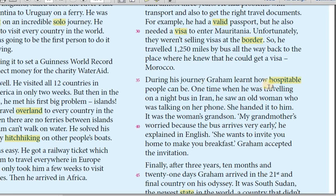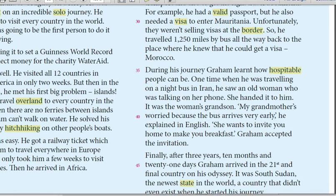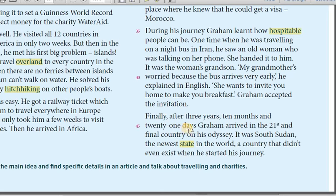During his journey Graham learned how hospitable people can be. One time when he was travelling on a night bus in Iran, he saw an old woman who was talking on her phone. She handed it to him. It was the woman's grandson. 'My grandmother's worried because the bus arrives very early,' he explained in English. 'She wants to invite you home to make you breakfast.' Graham accepted the invitation. Finally, after three years, ten months and twenty-one days, Graham arrived in the two hundred and first and final country on his odyssey. It was South Sudan, the newest state in the world — a country that didn't even exist when he started his journey.